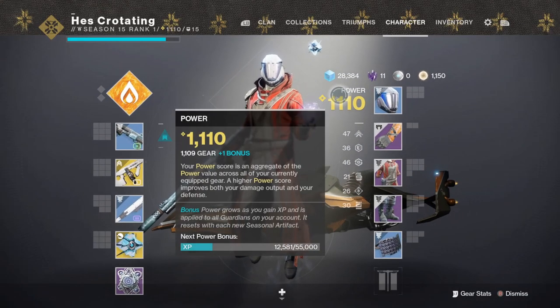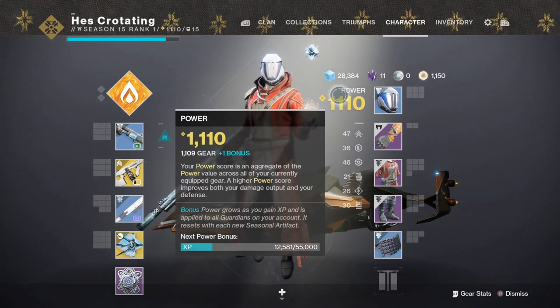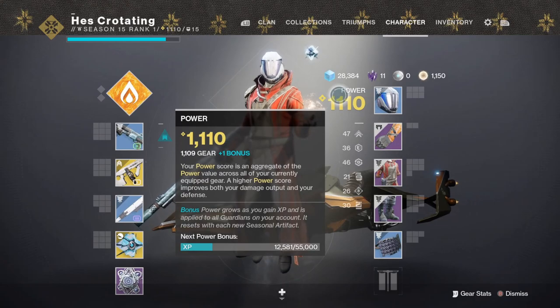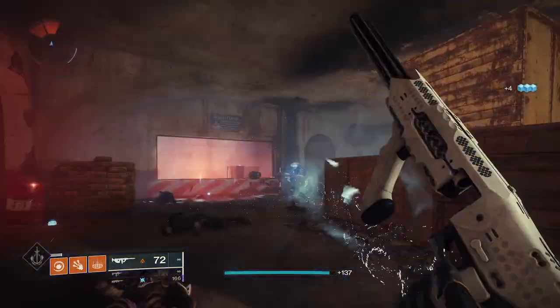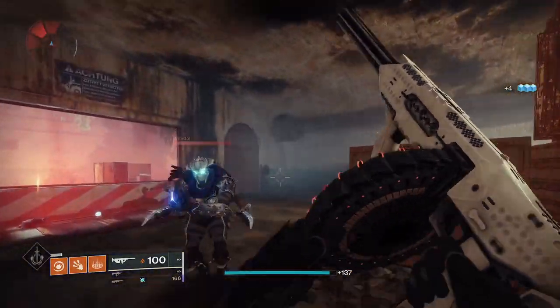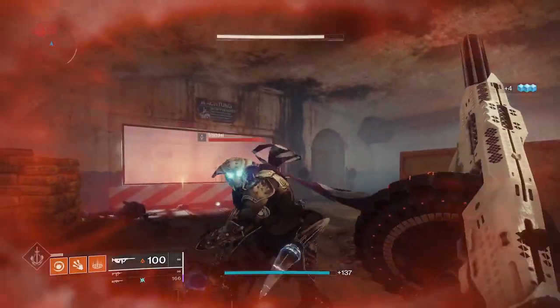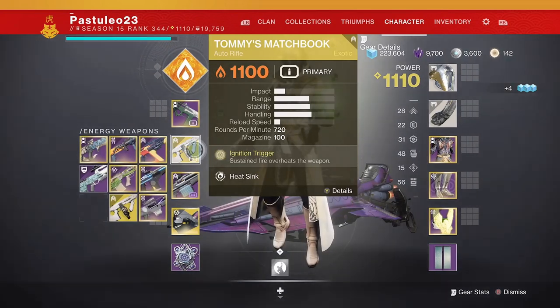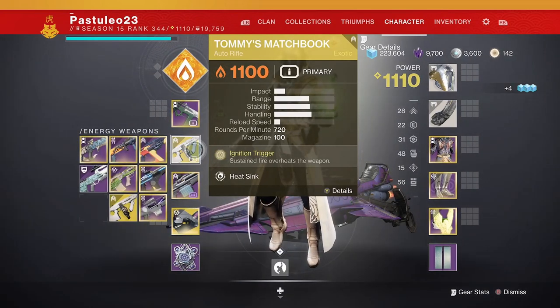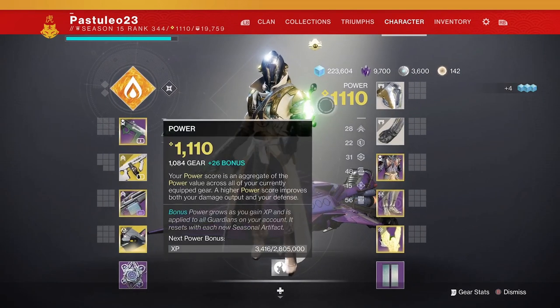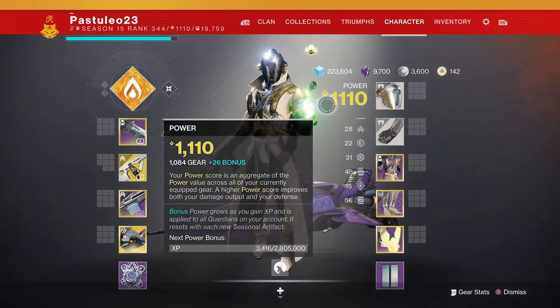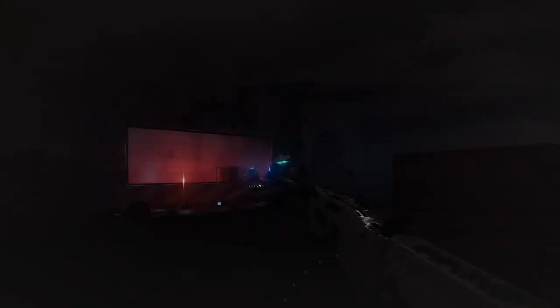This seems wrong. We had the same overall power, the same power on the gun, yet huge difference in damage. It looks like the artifact increases your max damage in some cases.